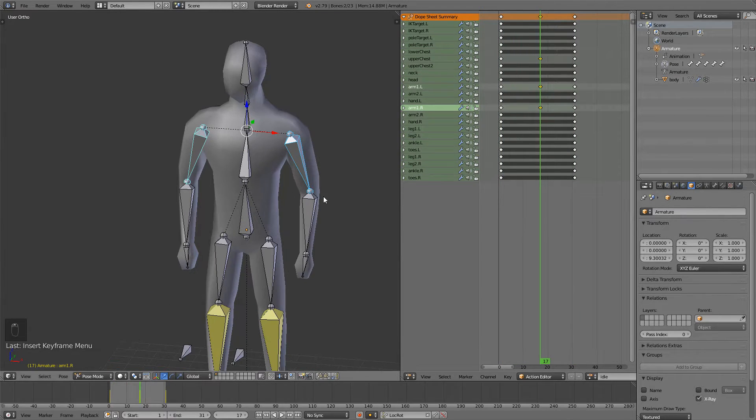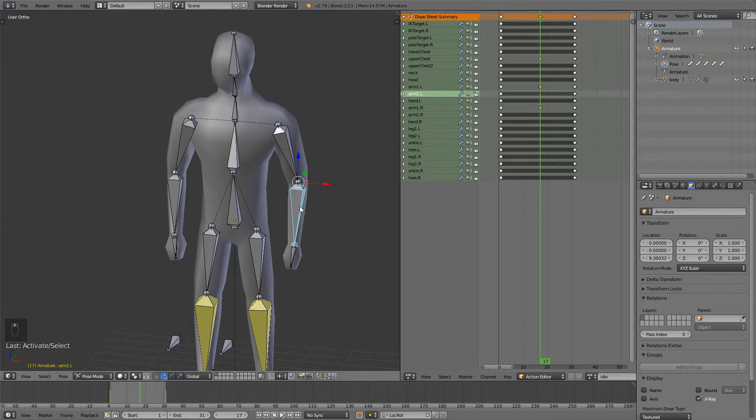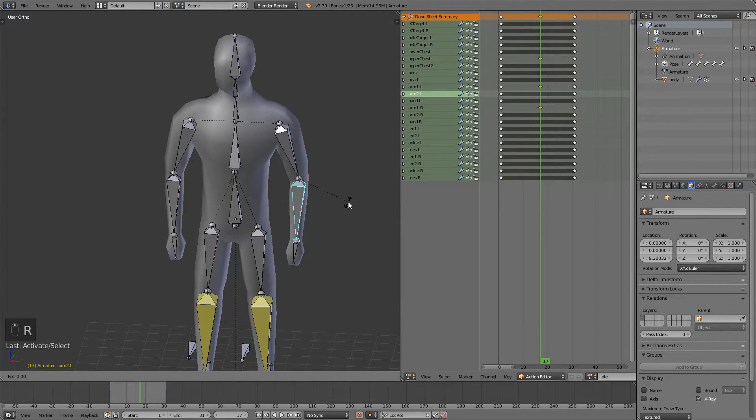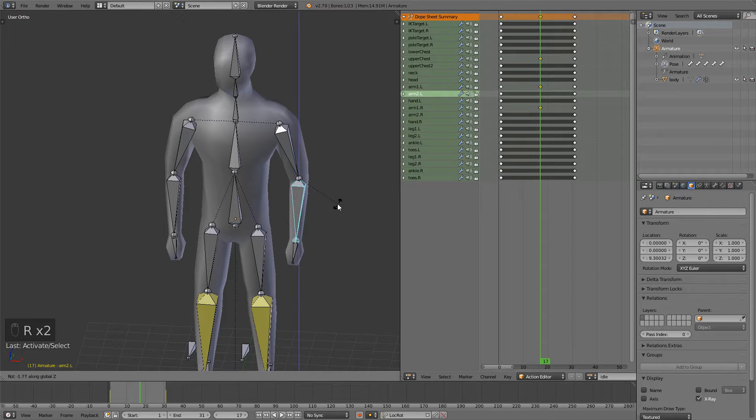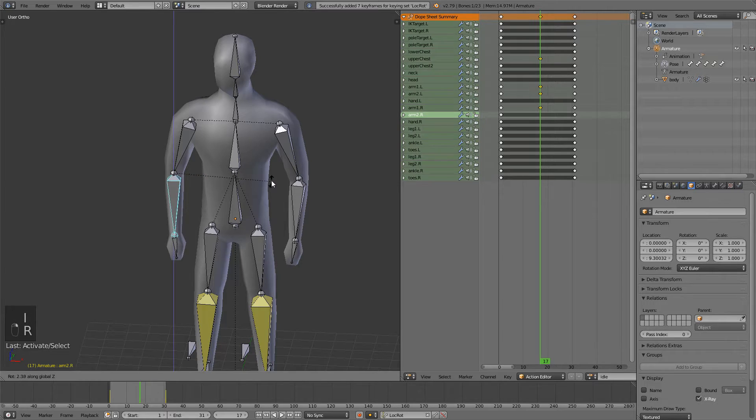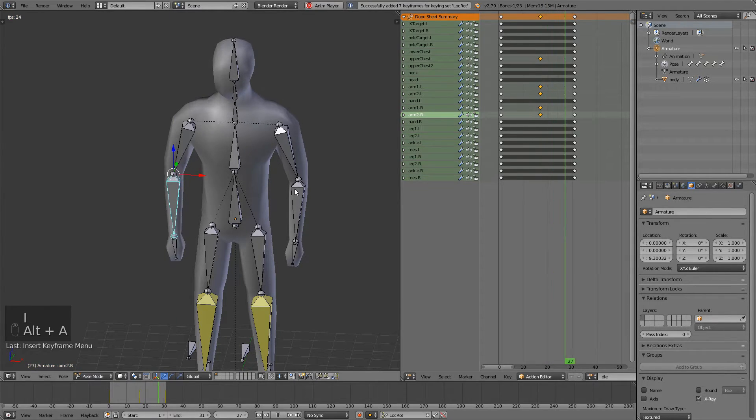I will also go here and take this forearm bone and just rotate it on the Z axis a bit. Like that. Press I. Rotate it on the Z axis. I. Now play it.